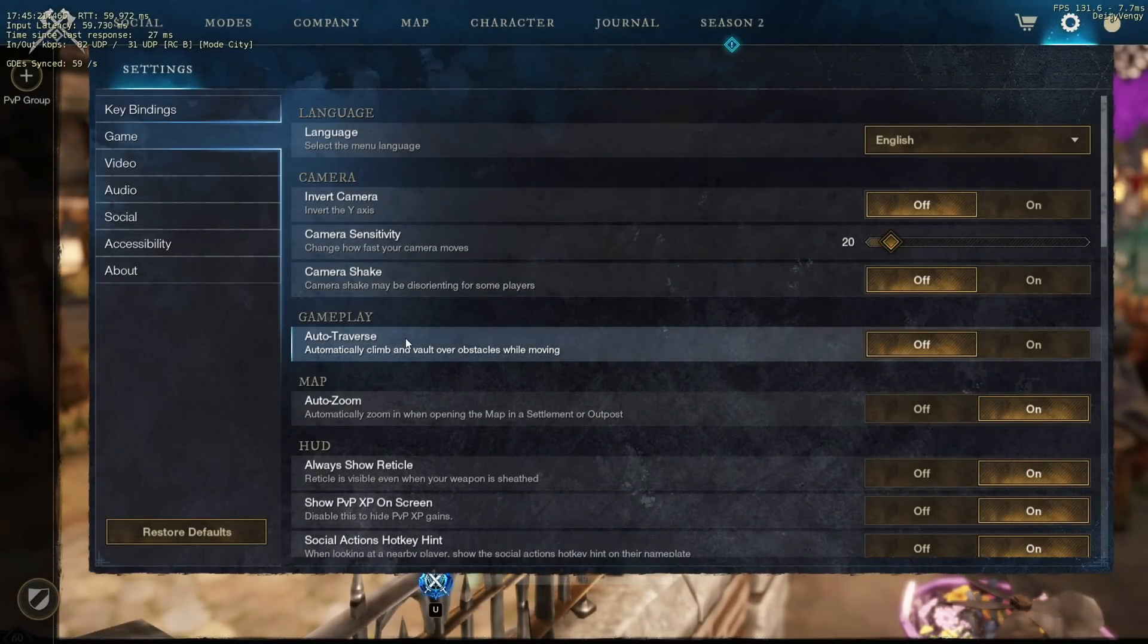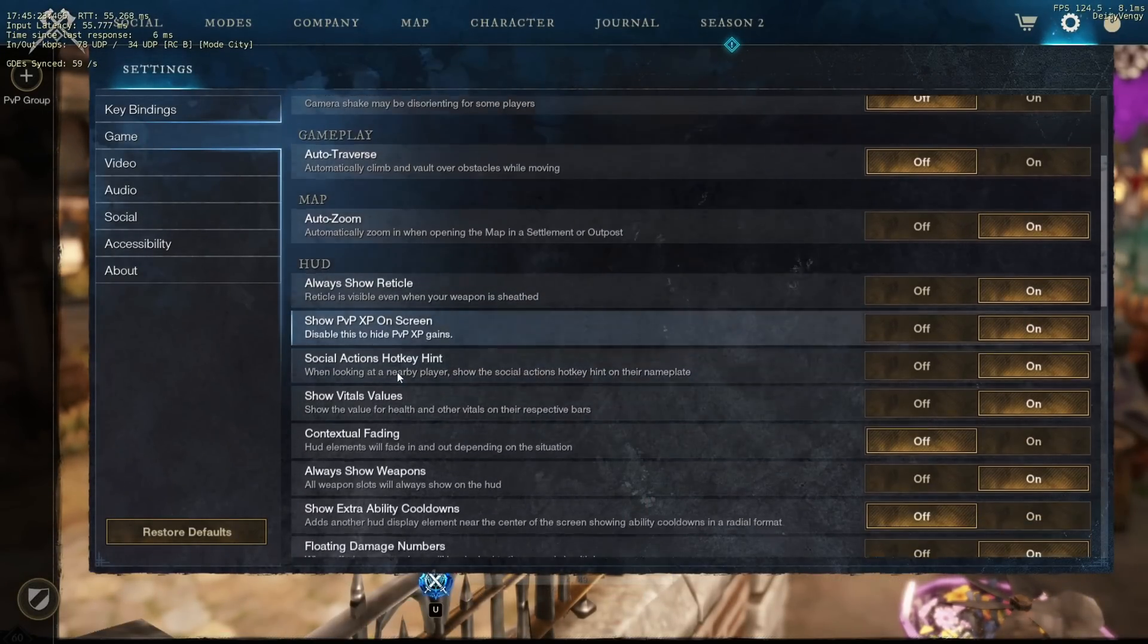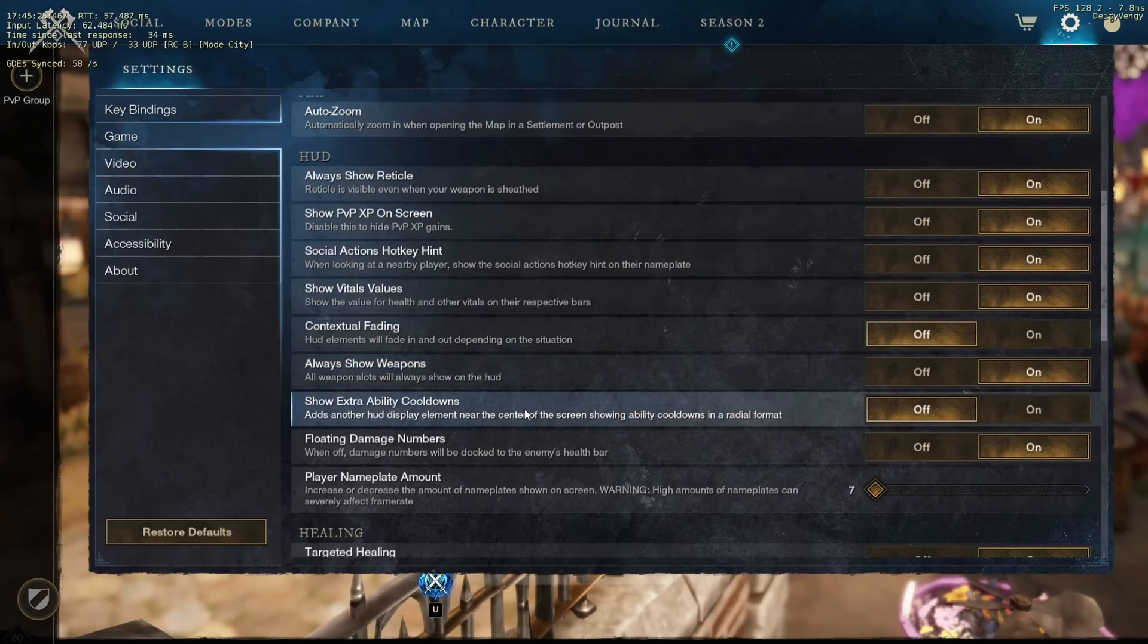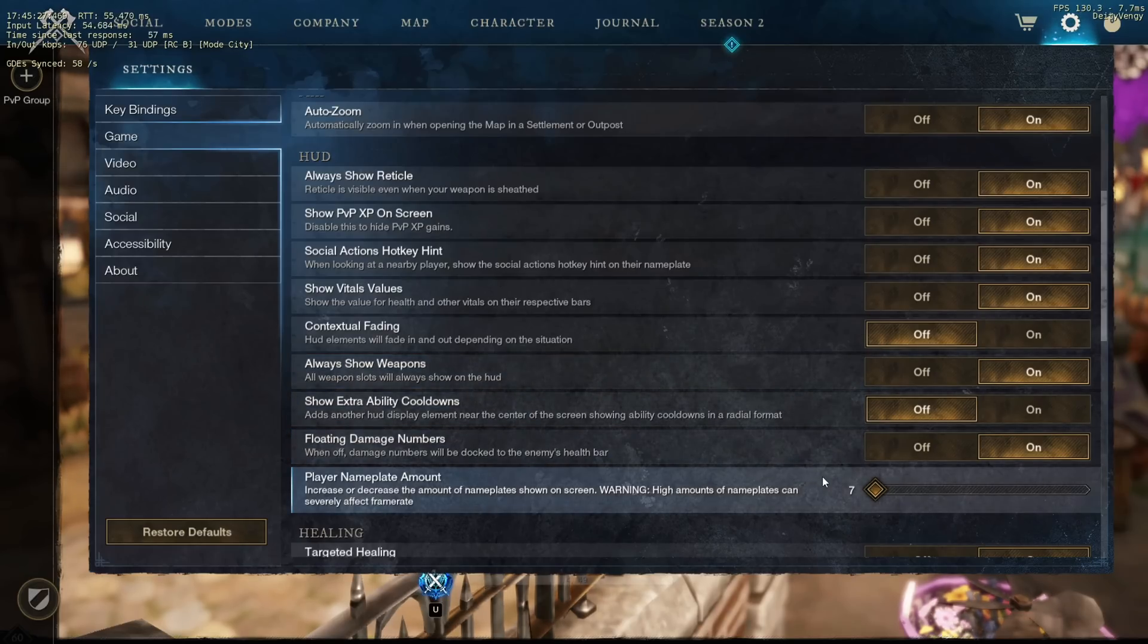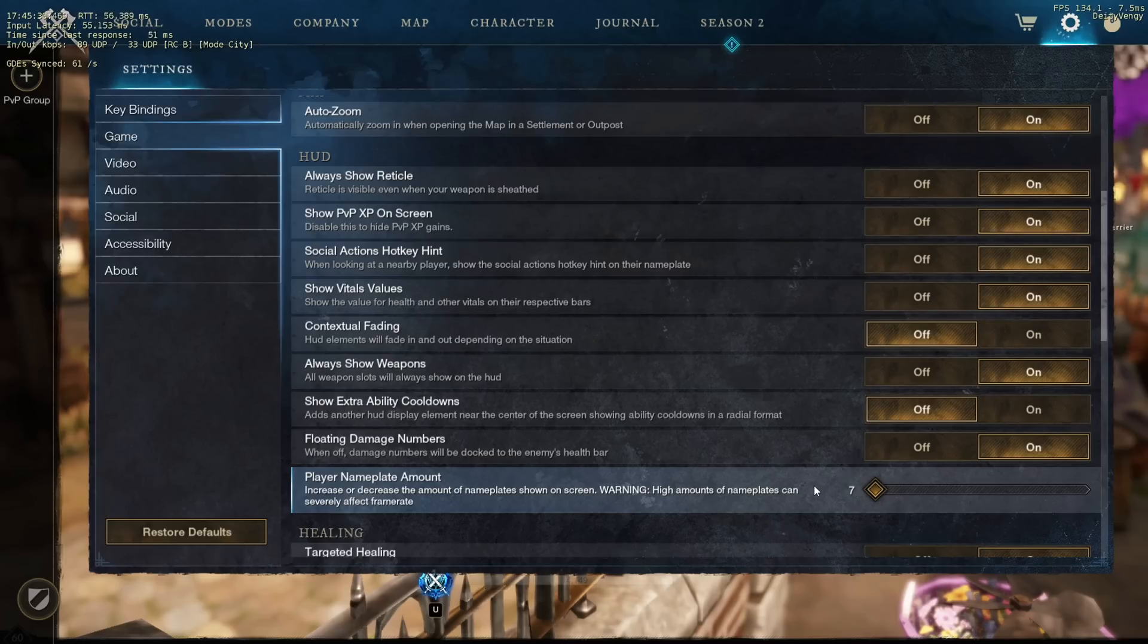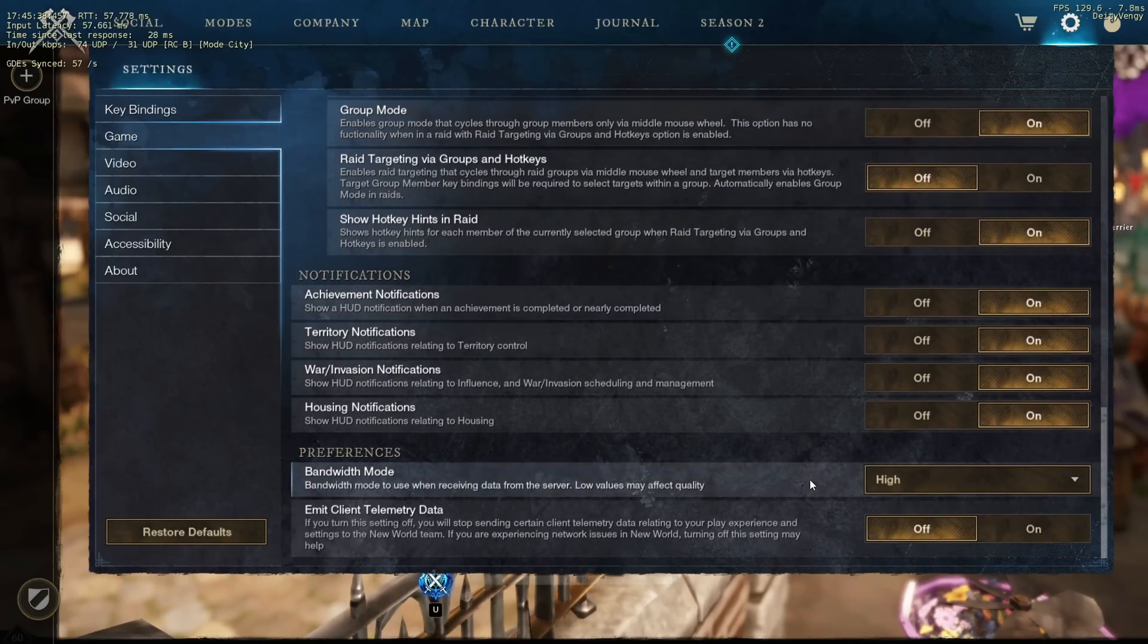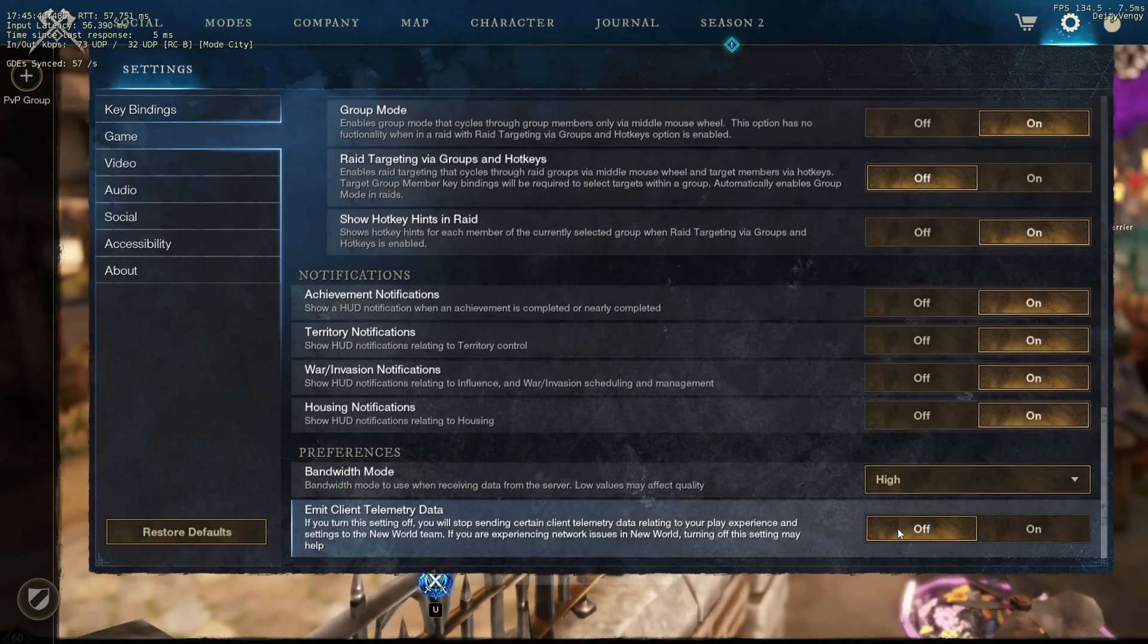Camera shake off, auto traverse off, always show reticle on, always show weapons on, these two are up to you. Nameplates if you don't do wars set this to around seven like me, if you do do wars then set this to around fifty or however much you can maintain. Bandwidth mode on high and emit client telemetry on off.